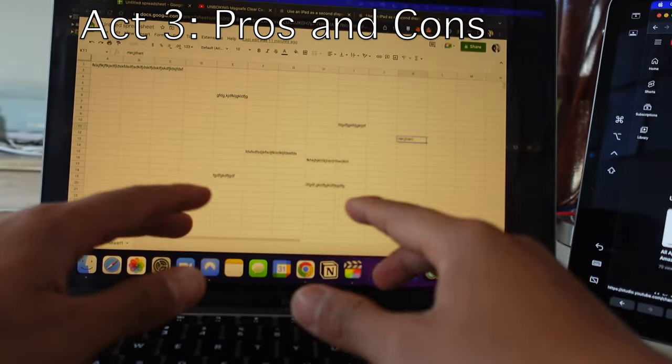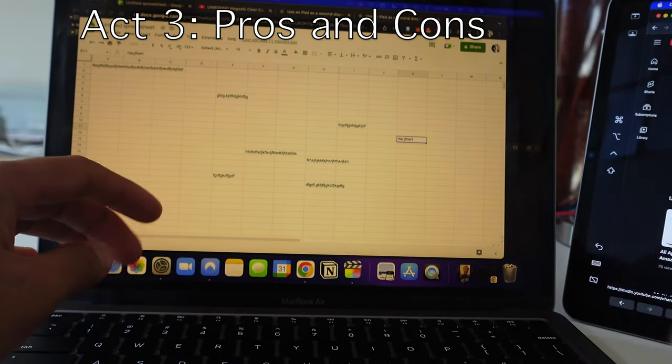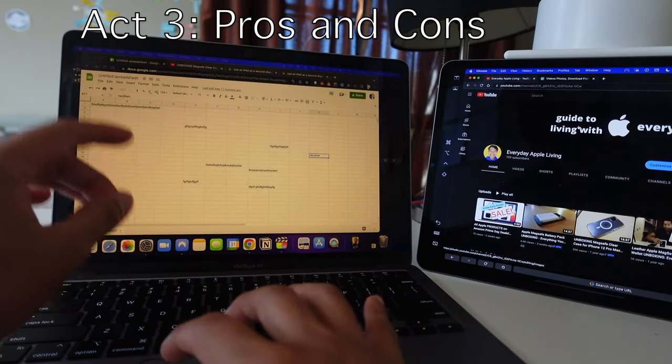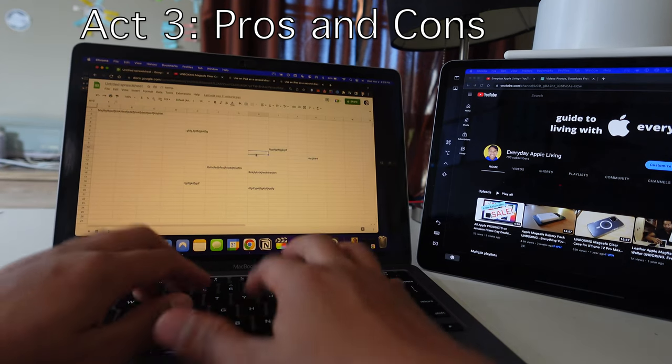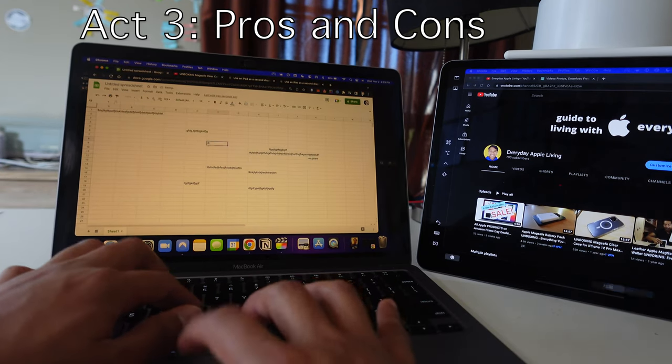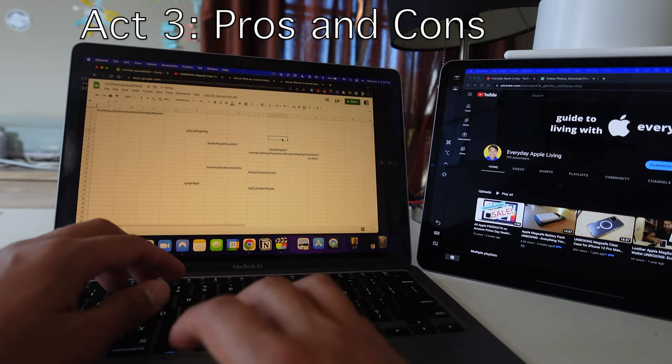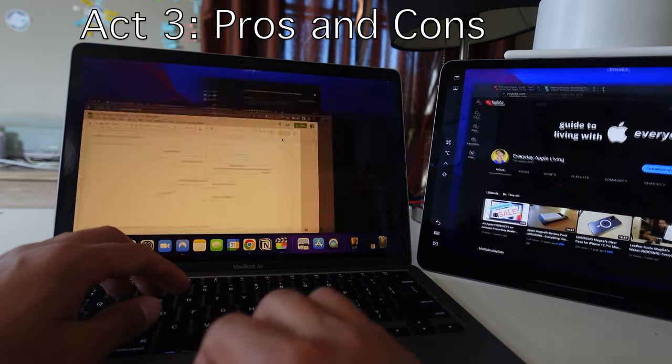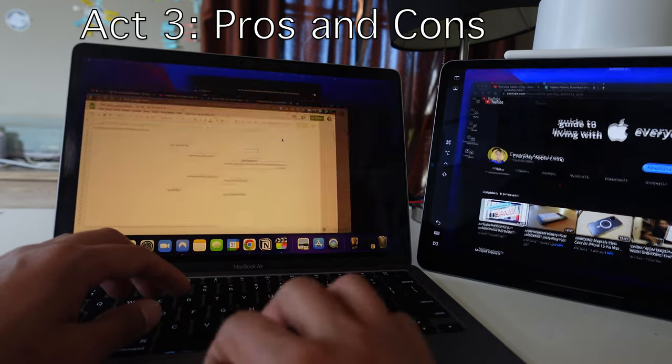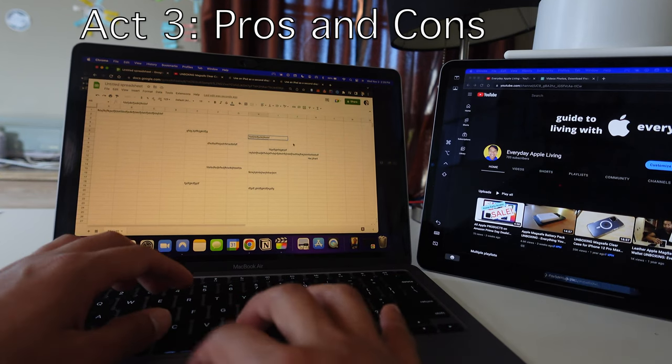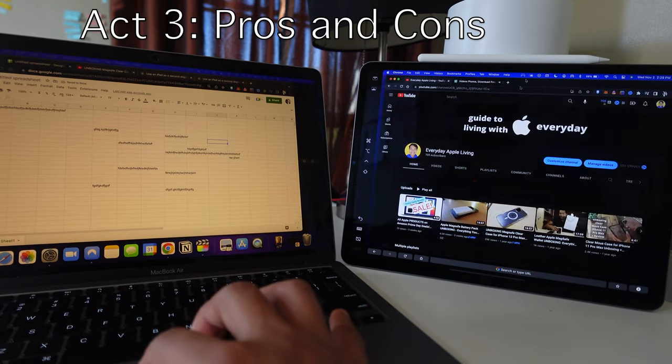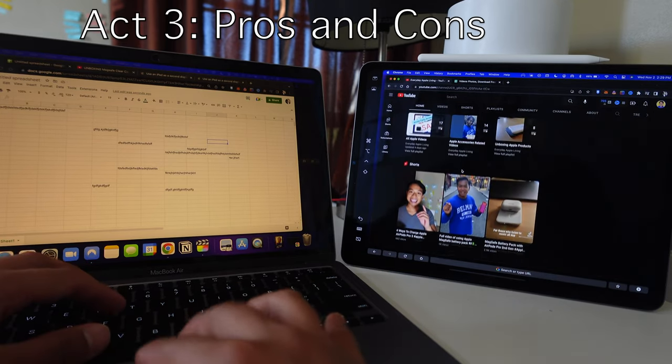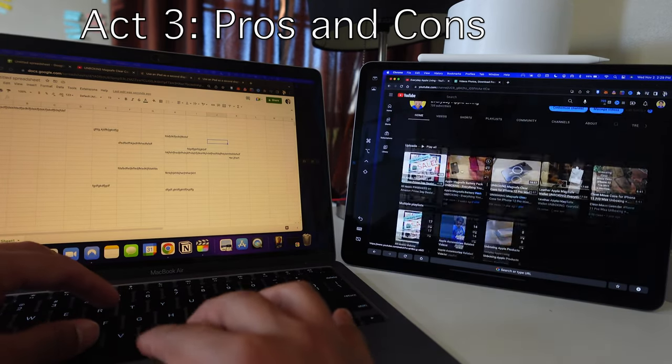So now we're going to go over the pros and cons of sidecar. Definitely one of the pros is increased productivity. For example, if you're doing Excel sheets and stuff like that and you need to record a lot of data, instead of having to jump back and forth between screens, you can literally just stay in your screen and then have sidecar right there on your iPad and record what you need to record.